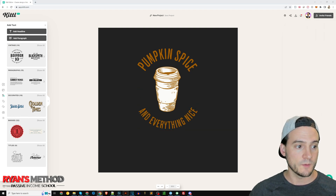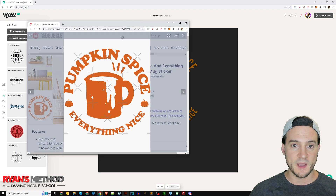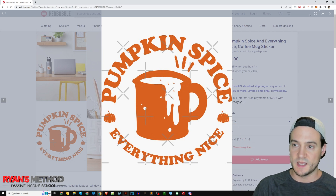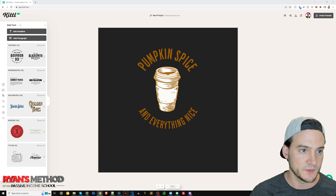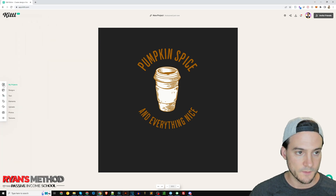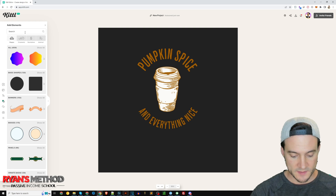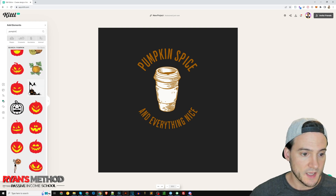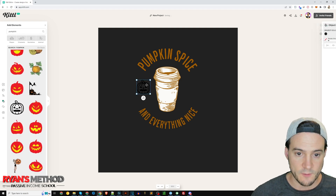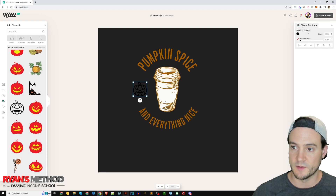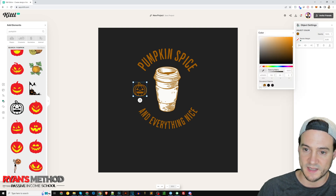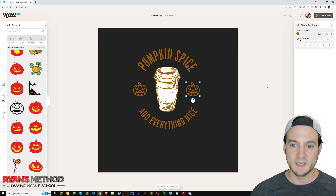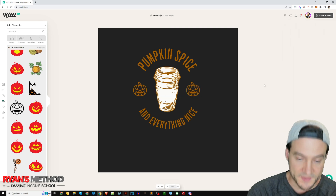Looking back at the RedBubble reference, they also added small pumpkin icons between the upper and lower text. Let's do that too. On the left side in Kittle, go to Elements and type 'pumpkin.' I'll use this flat simple one. I'll click Object Color and select the same color used in the rest of the design, then copy and paste it. And there we go — that was about as easy as it gets for creating a nice-looking sticker design.